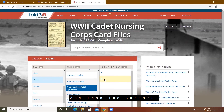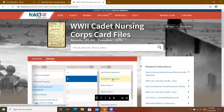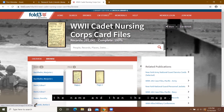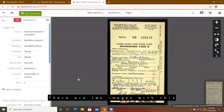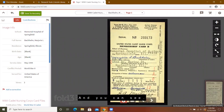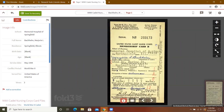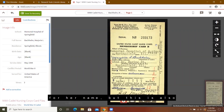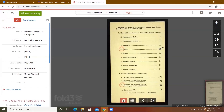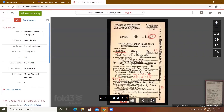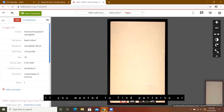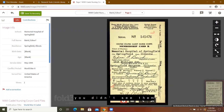I'm going to click on Memorial Hospital of Springfield, then the surname, then the name, and then the image. There are two images with this record, and you can see these cards. They would be searchable through the search function if you search for her name, but this is also a way to get to them by browsing — and then you can go card by card, if you were looking for patterns or for people who didn't come up in the search.